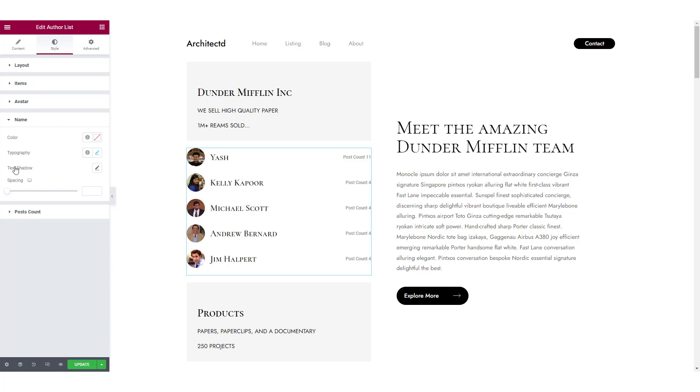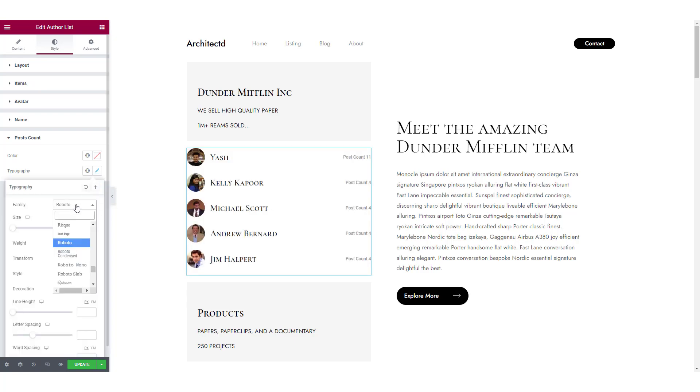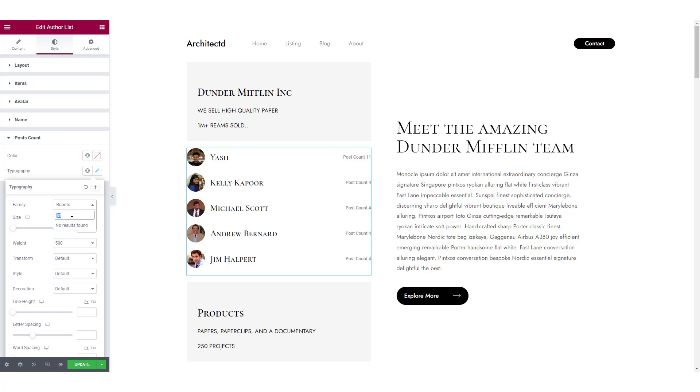And lastly, for the post count, you can make changes to the color and typography of the font. Just like the author name, I am making a few changes here so it matches with the overall scheme of the page.